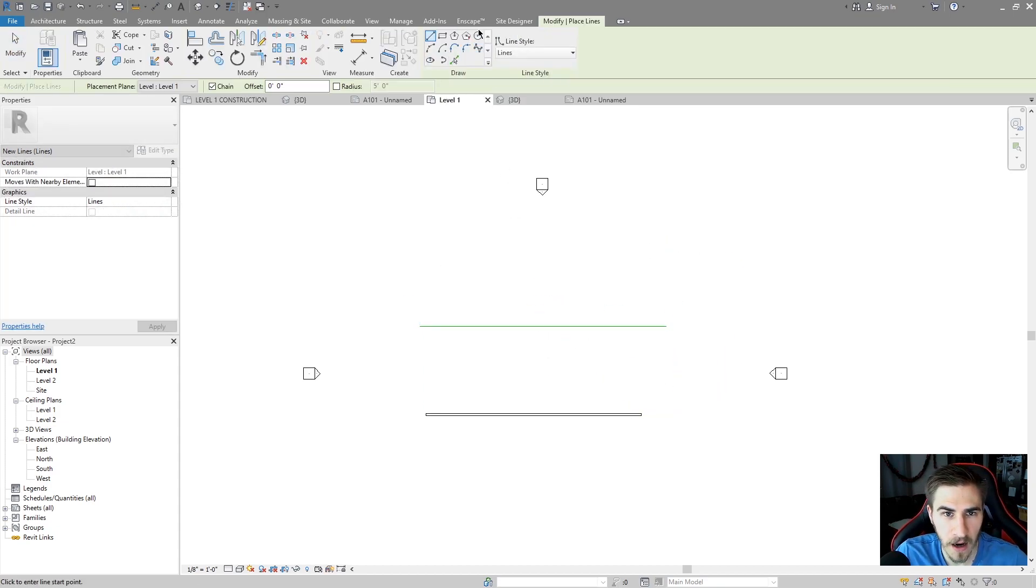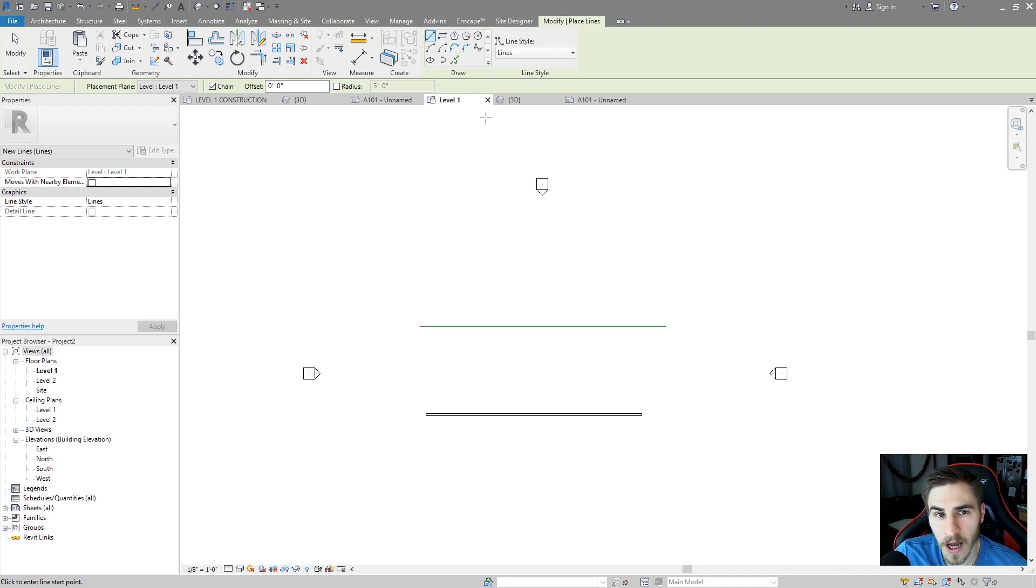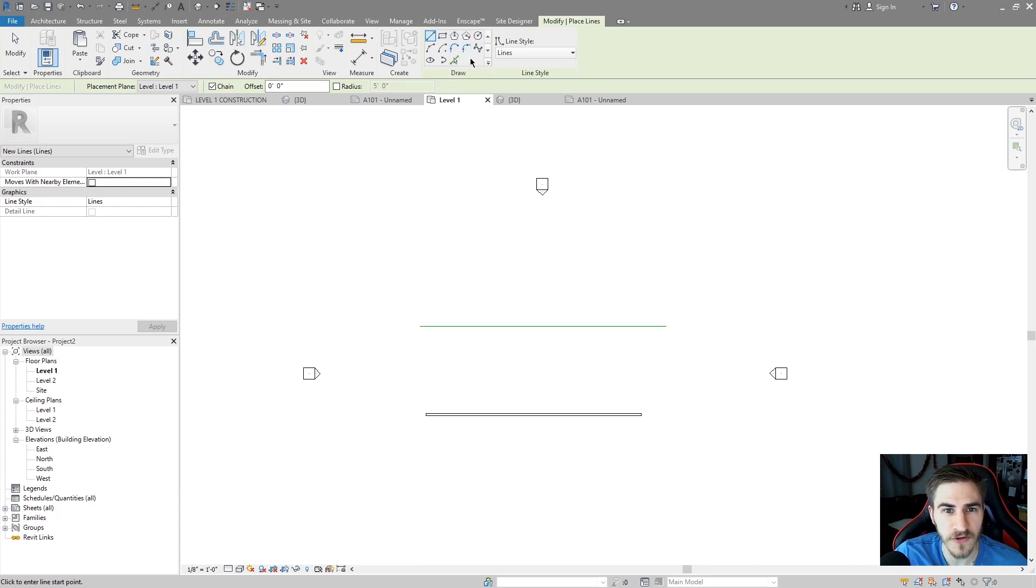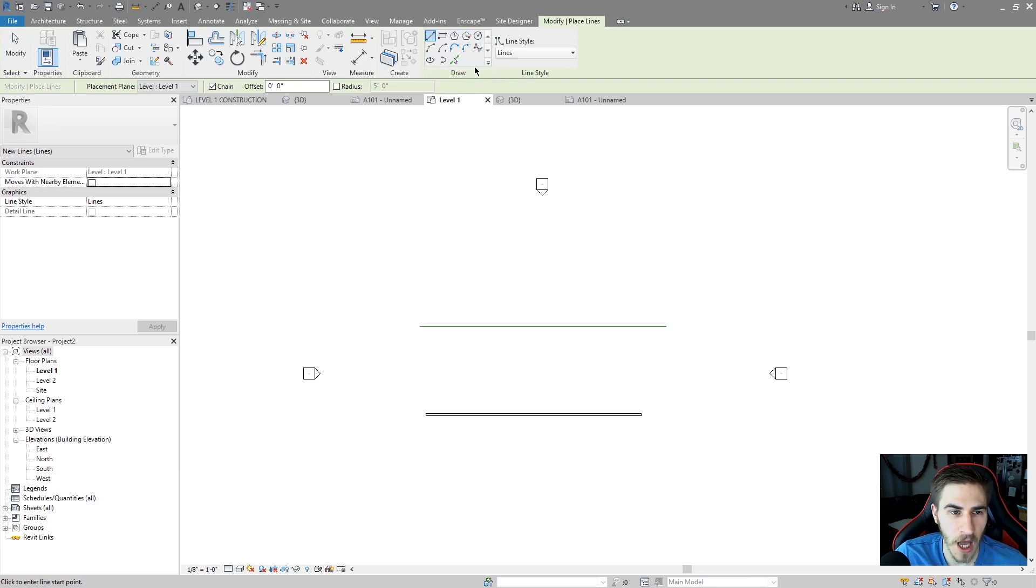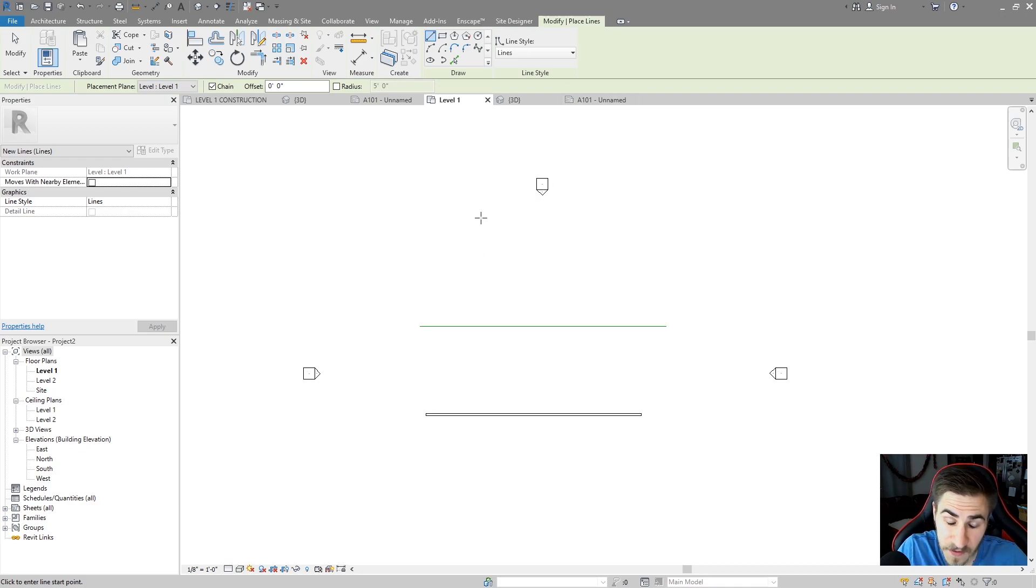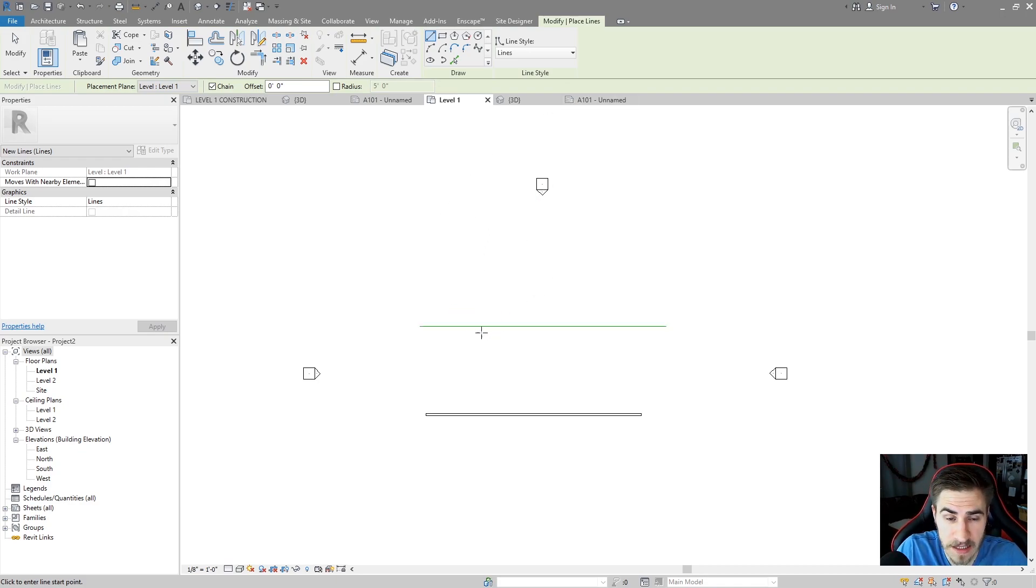I can see a line right there. In a previous video I covered these different line types, not necessarily line types but ways to draw lines under the draw tool here. You can see all these different ways of drawing the lines in that video and I'll have that link in the description. It's going to be for detail lines but this video is specifically for model lines and how they're different.